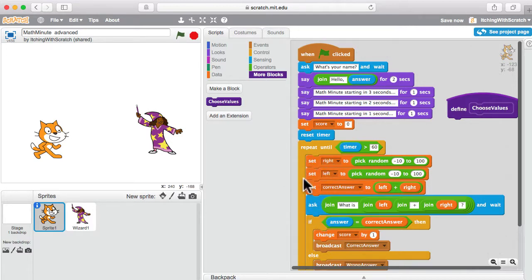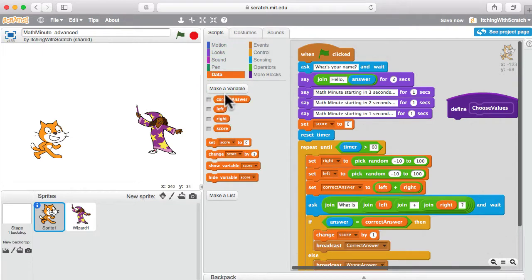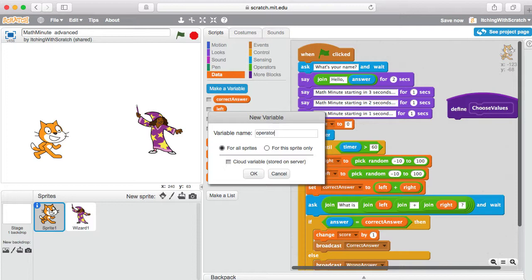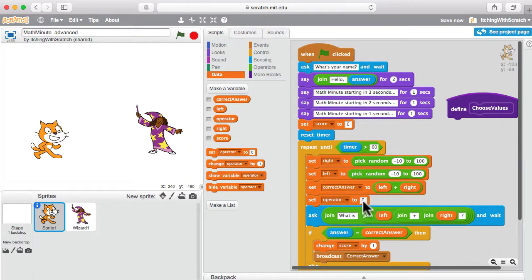What's going to go into 'choose values'? It's really this section right here where we set our left and right values, the correct answer, and maybe even the question. We need to make sure we can always change the operator — we're not always going to have a plus sign. So we'll make a new variable called 'operator.' That operator is going to be set to a space-plus-space string, and then we can drop it right in there.